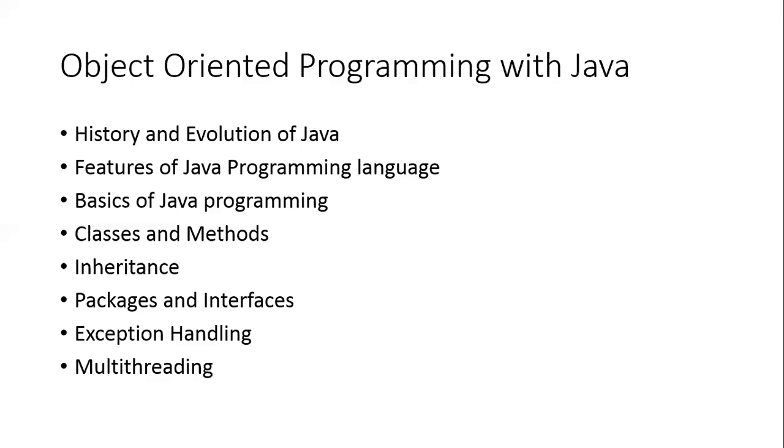So how we are going to proceed in the series is, I'll take you through some basic concepts, and simultaneously, we will be doing some programming examples. So let's start with the first lecture for today.